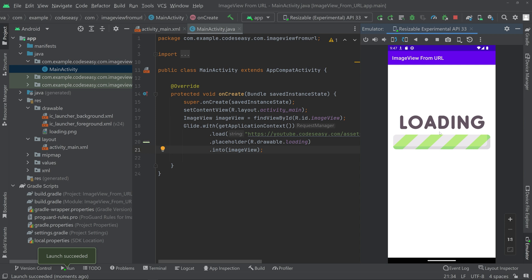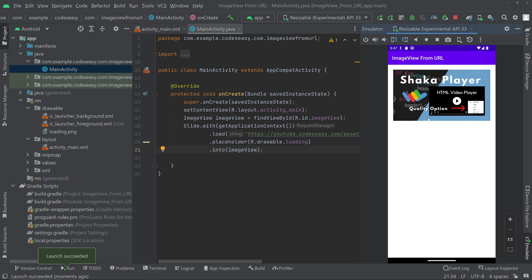Now let's run the app. You can see that the app has launched — you saw the loading screen — and the image has also loaded successfully. That's all. Hope you understand how to load images from a URL using Glide and Picasso.